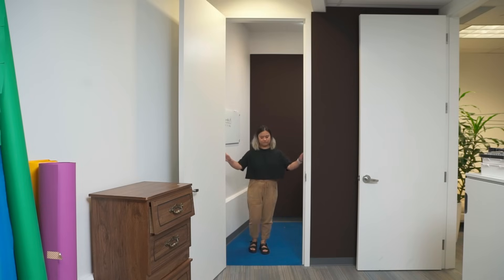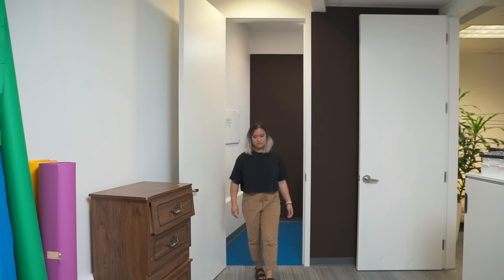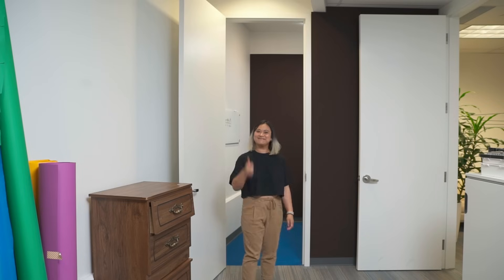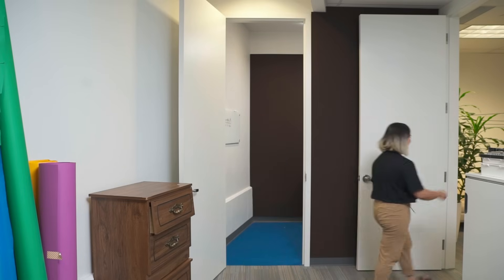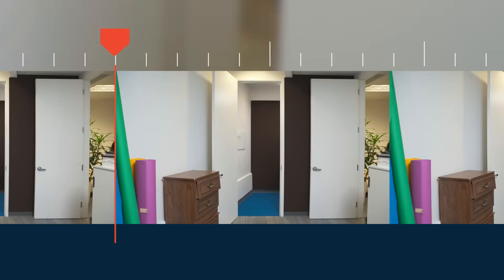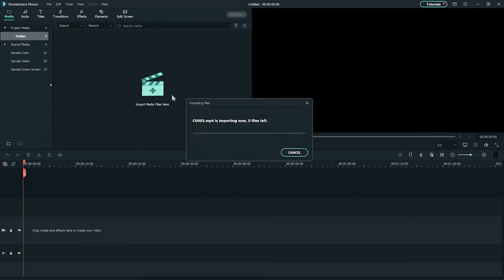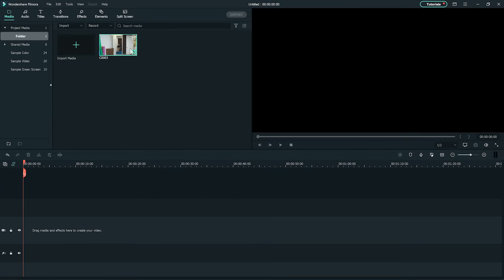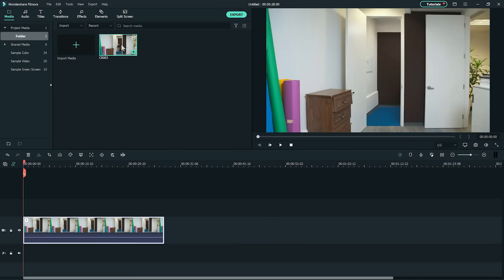Then cross the doorway slowly and walk out of frame. Now that we have the clip, let's get editing in Filmora 10. Import the clip into Filmora 10. Next, put the clip in the timeline — one on the first track and one on the second track.